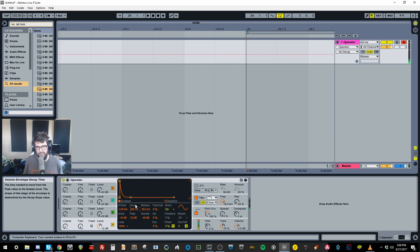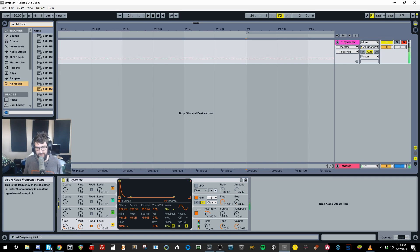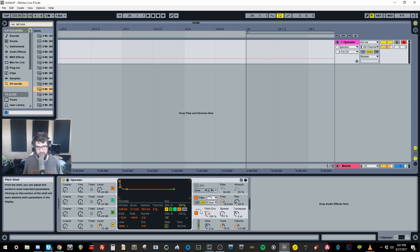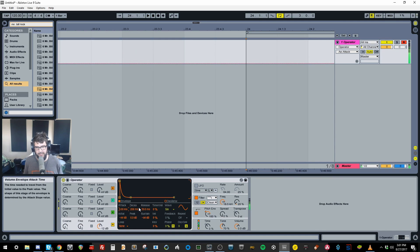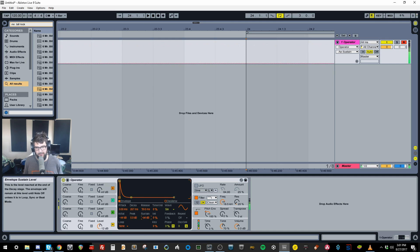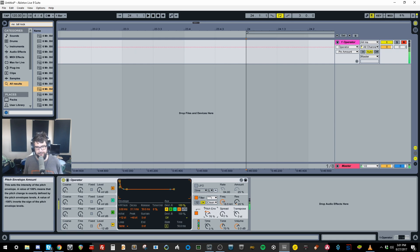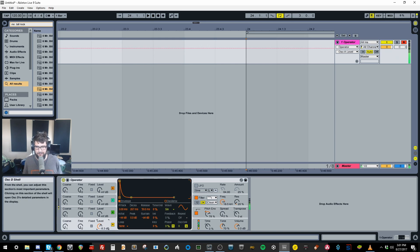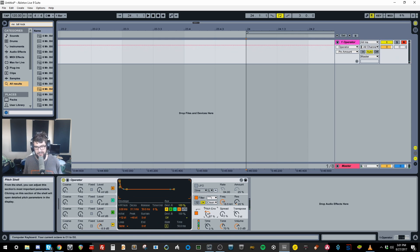You can do this with fixed frequency but I like to use notes so you can choose what you're playing more freely. Now it's a matter of taste — mess with the settings to get it sounding like a decent kick, and then we'll deal with the processing and I'll show you how to process something like this to sound like a proper kick.